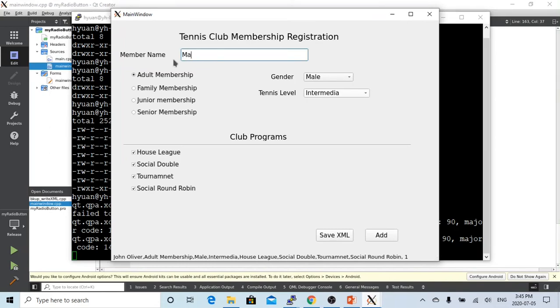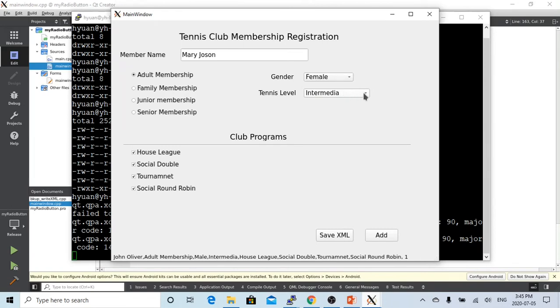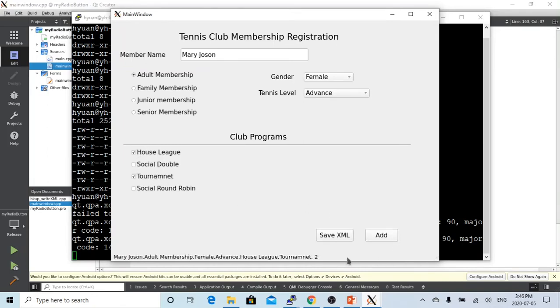Second is Mary Johnson. It's adult membership. She's a female. She's advanced. So she didn't do the round robin. She only does the house league and the tournament. Let's add. So we have two, Mary Johnson.